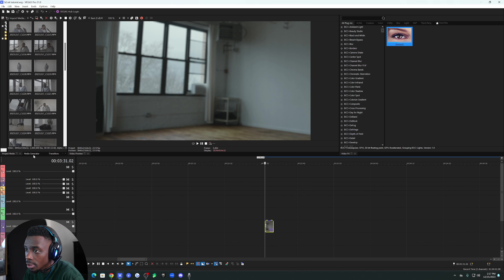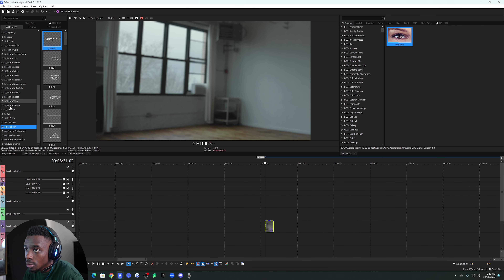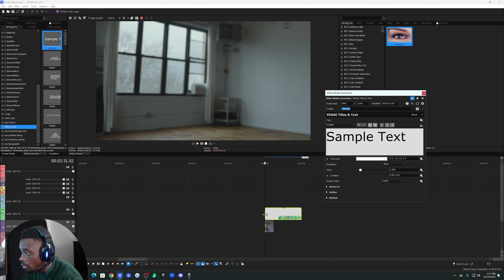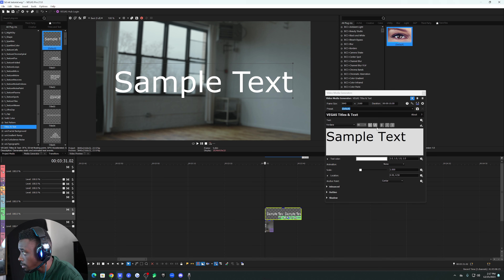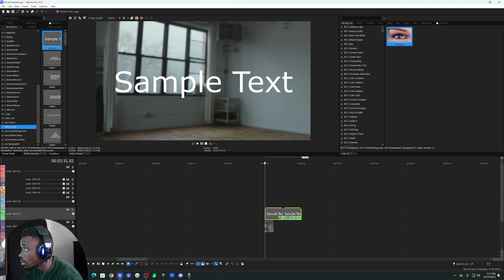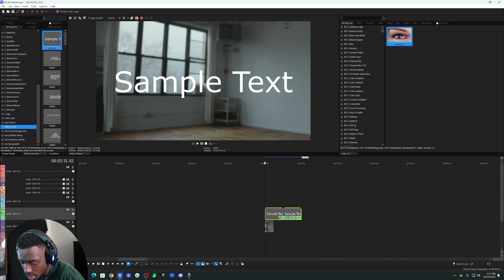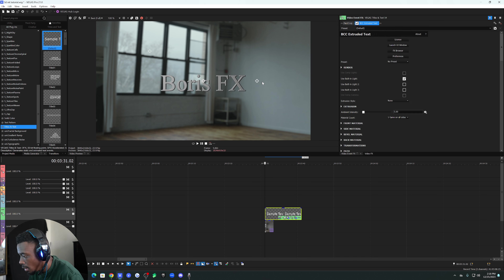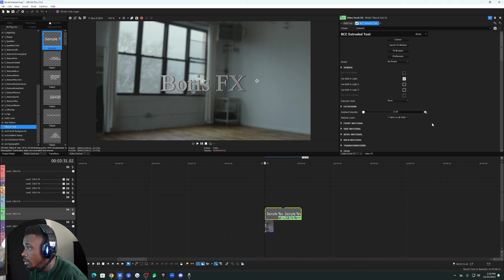After that, go to Media Generators, go to Titles and Text, and just drag on Sample Text and put it over your clip. Next you want to go to the BCC Extruded Text plugin.